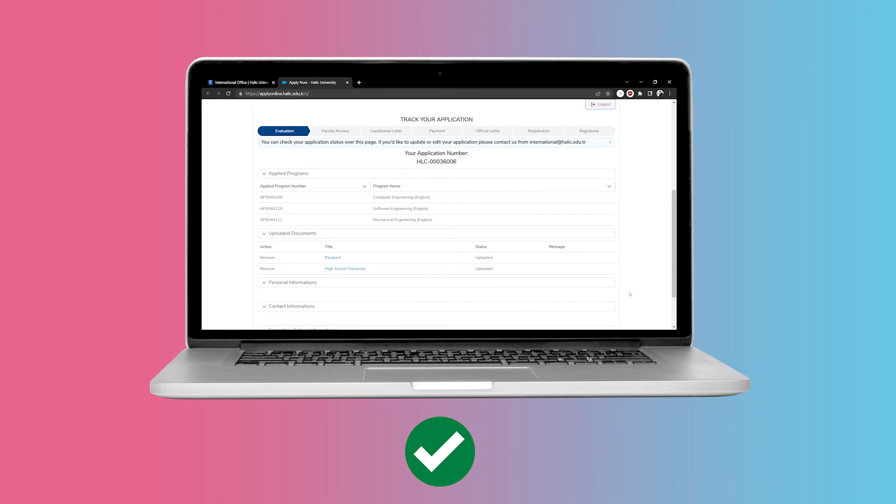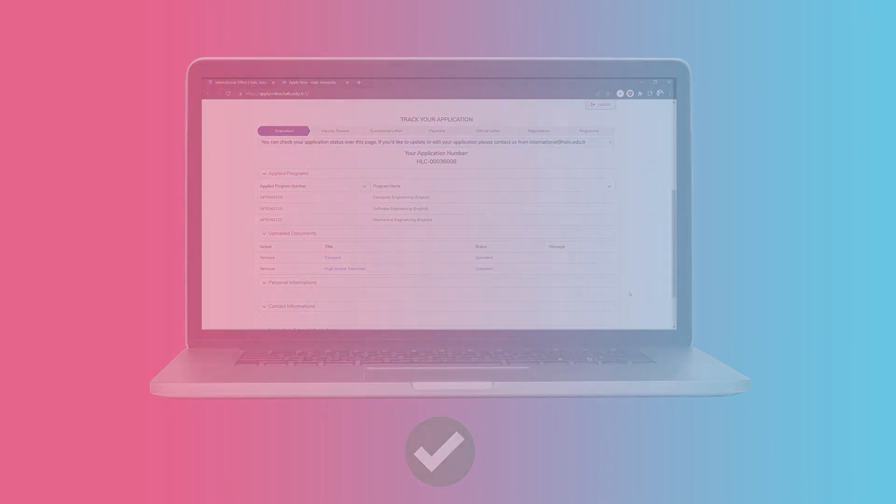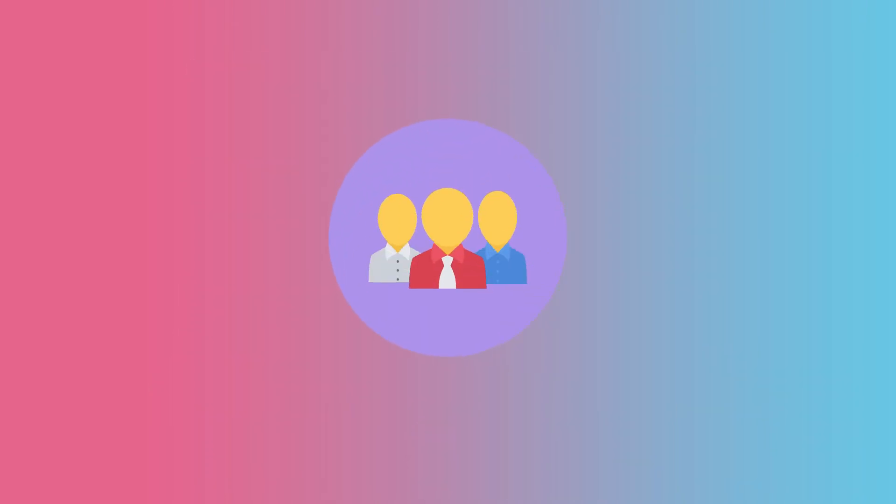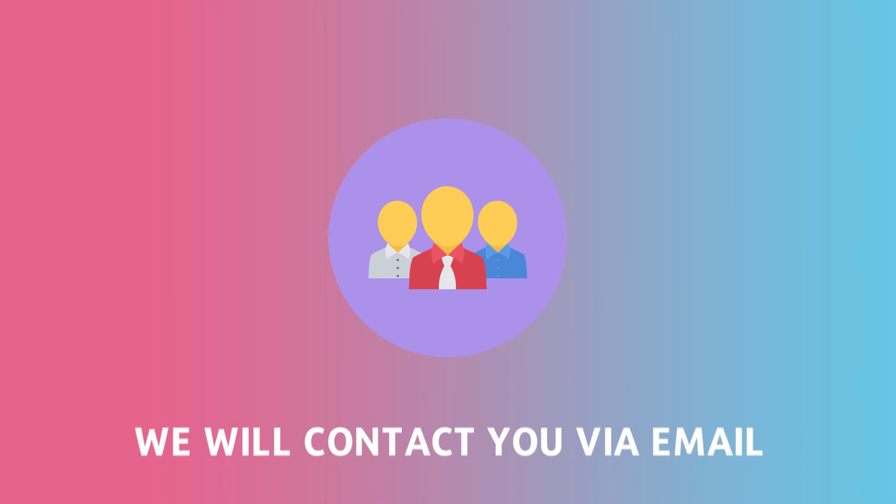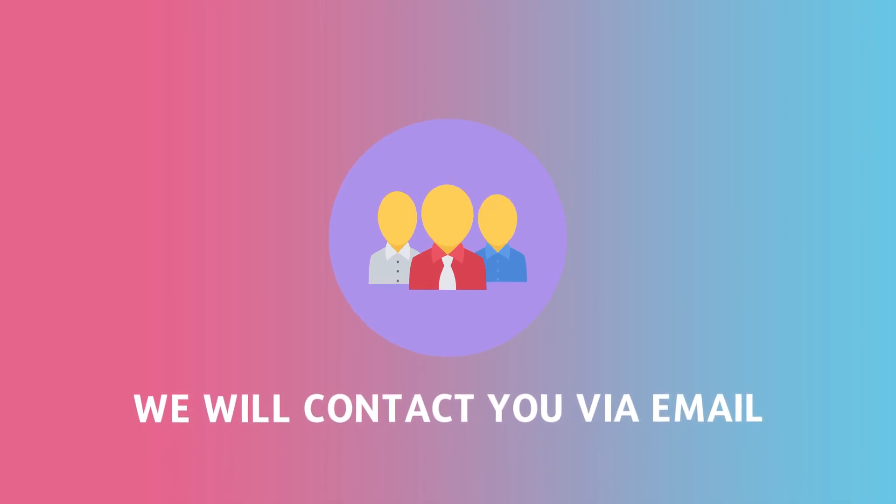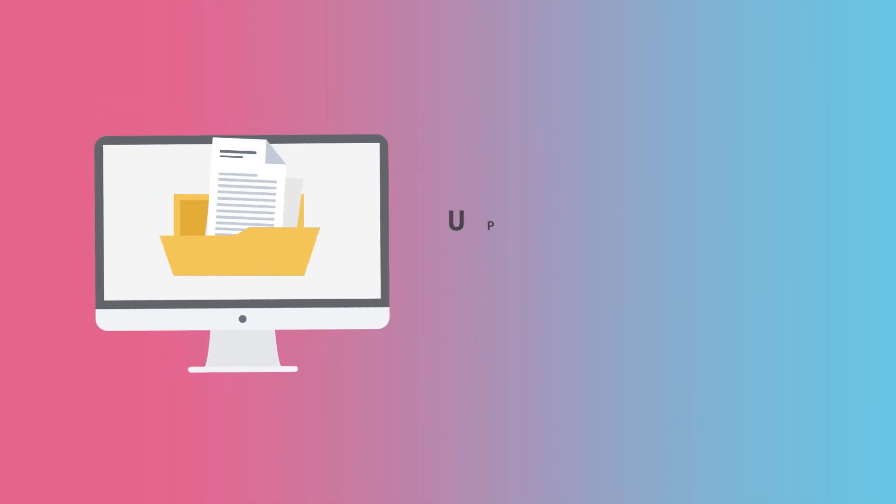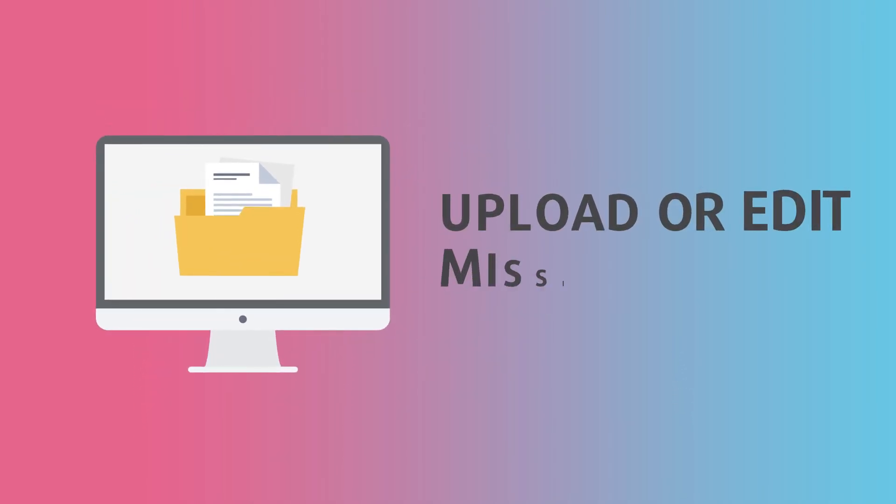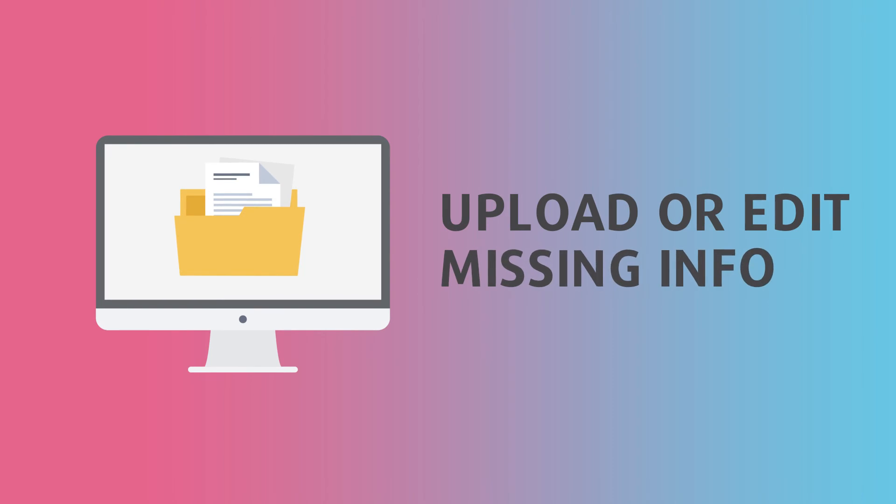If there is any missing information or document in your application, our admission team will get in touch with you via email. You will then be allowed to edit your application and upload the missing document or input the needed information.